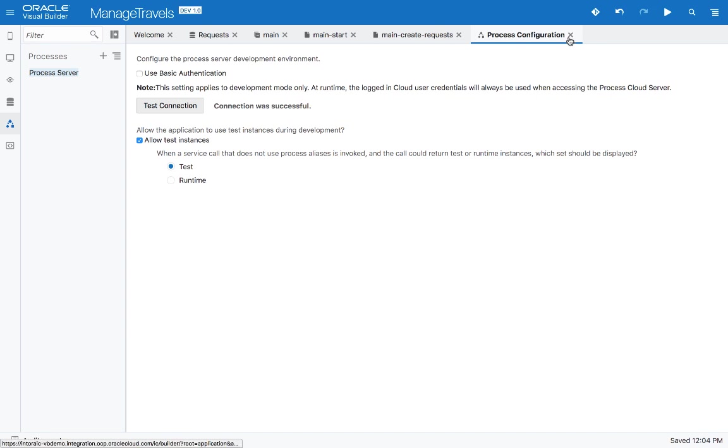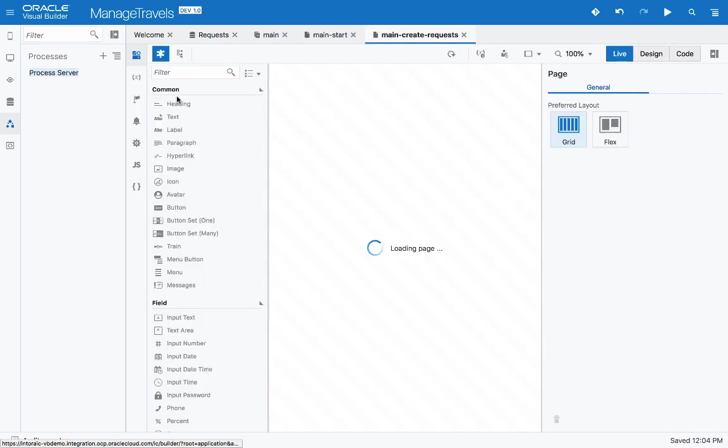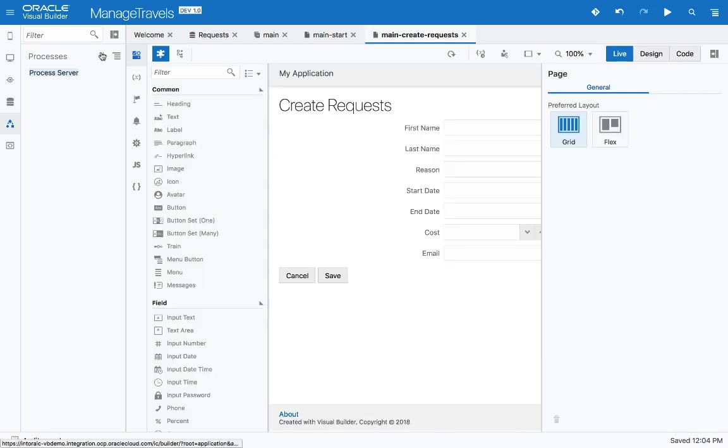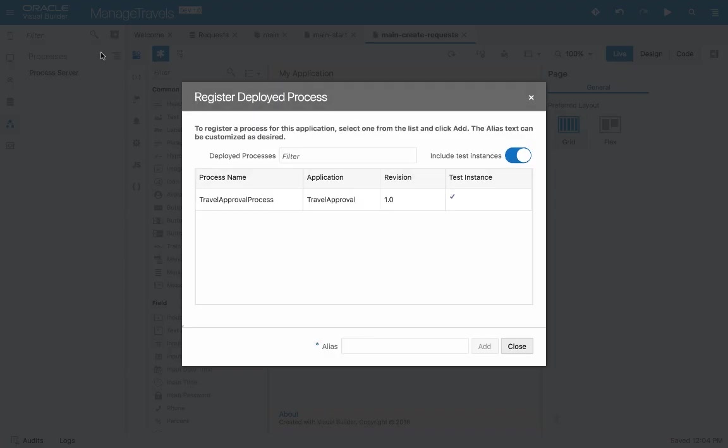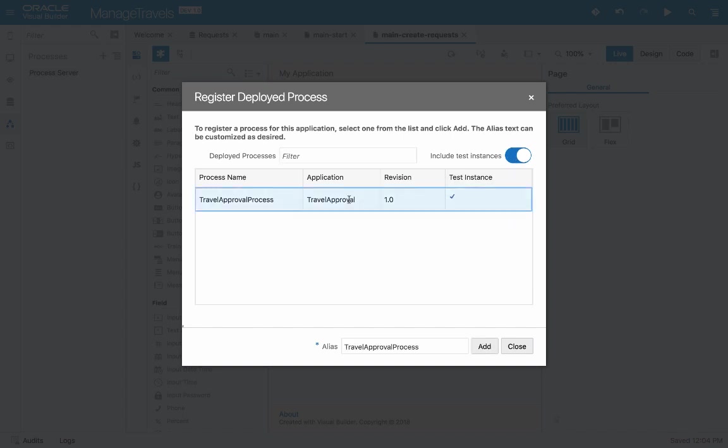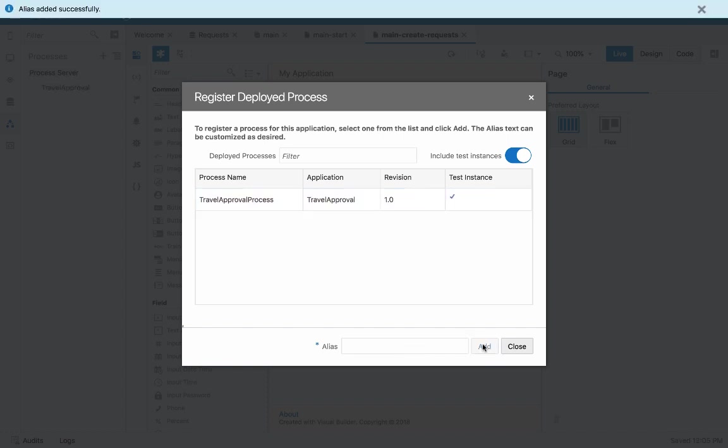Click on the plus sign, and you'll see a list of all the processes available for you on the process cloud service. You can also indicate whether you want to show test instances or not. We'll pick up this process, which is still a test instance. We'll give it an alias, so we'll call it the travel approval, for example, and click add.